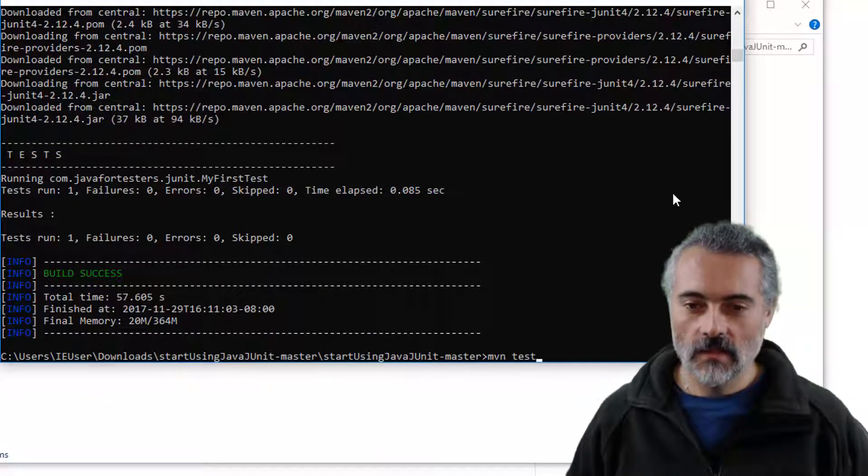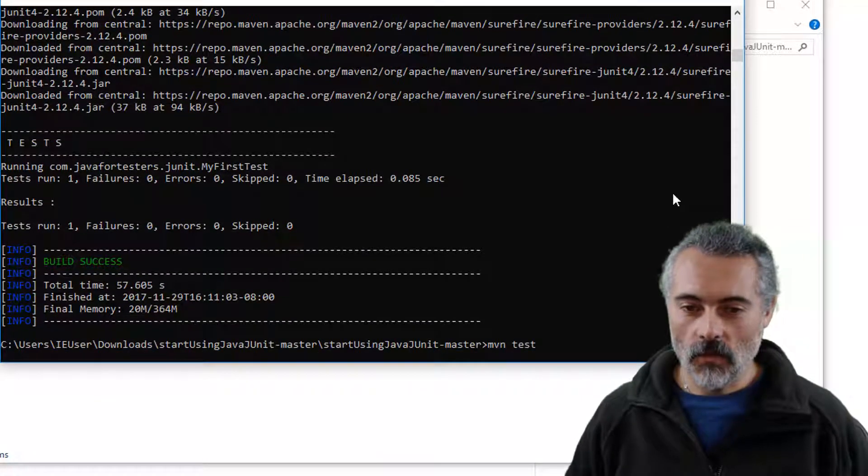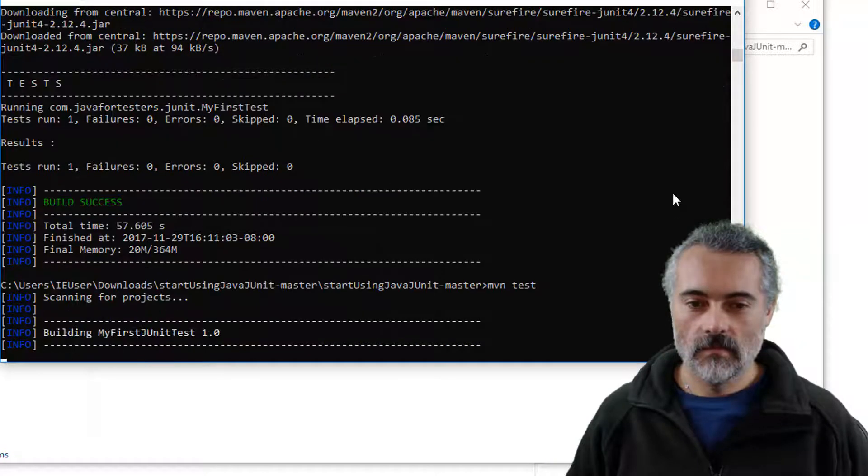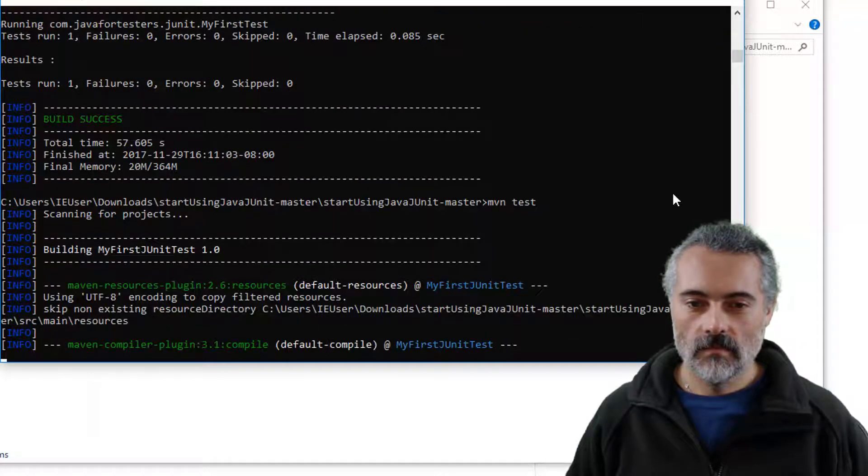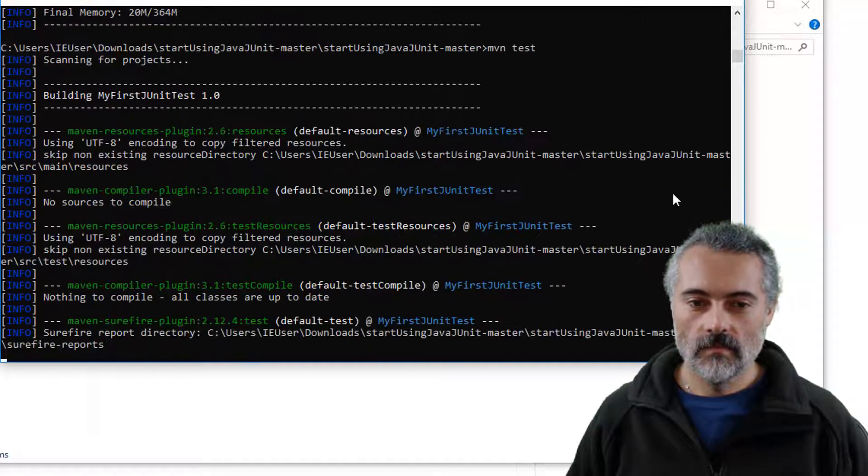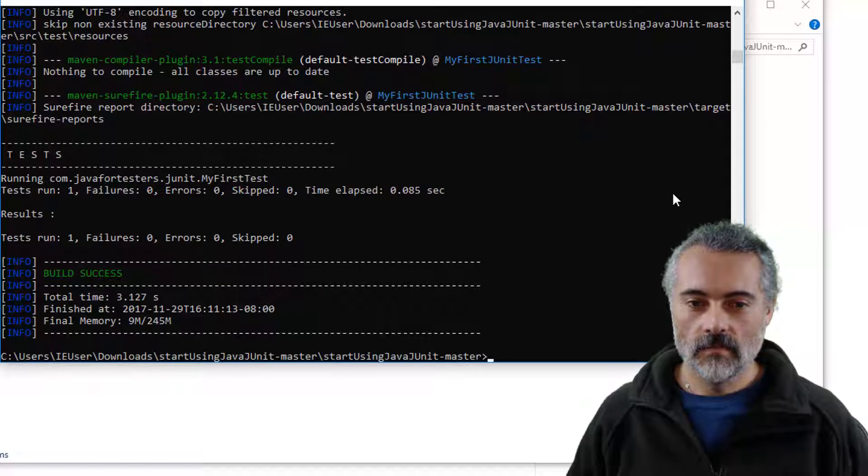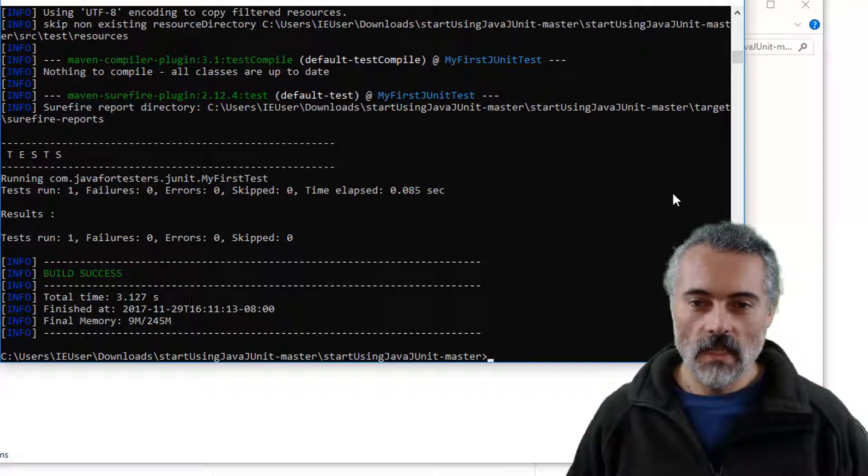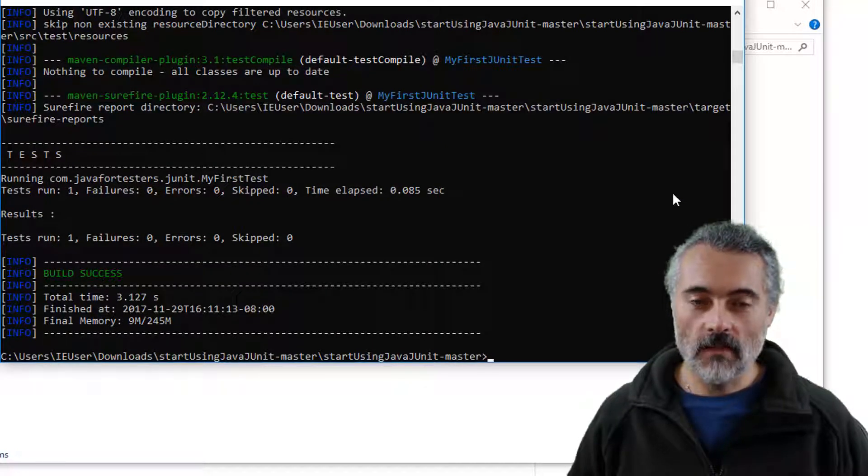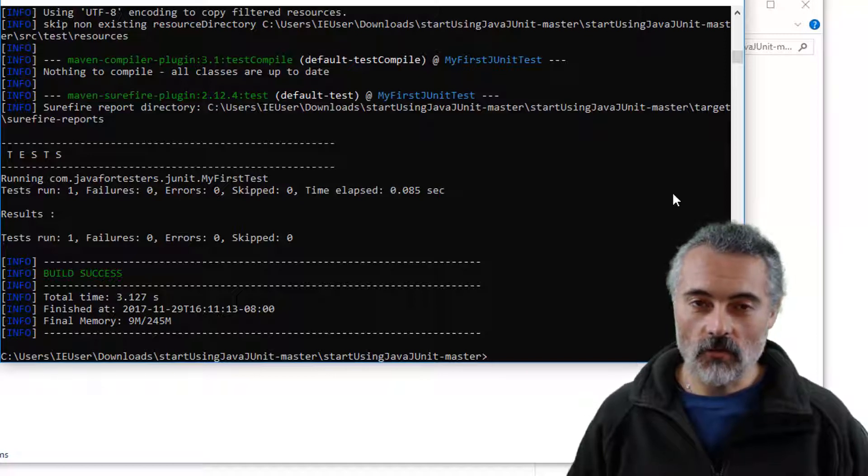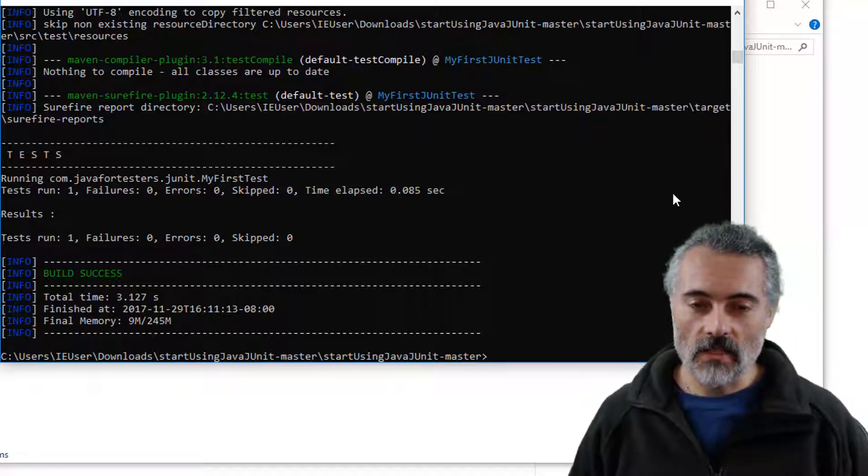Now I only download dependencies once. So the next time I run that, it will be faster. There we go. So I have installed Maven and I have installed Java and I have checked that by running a test.